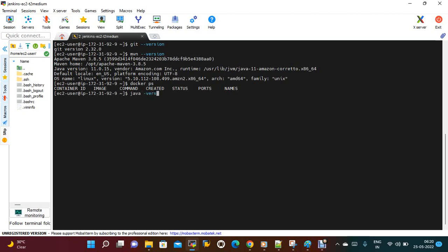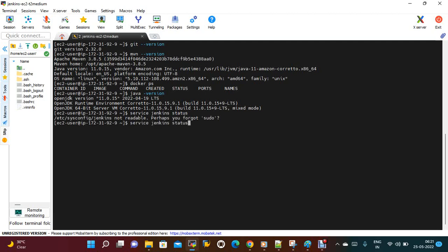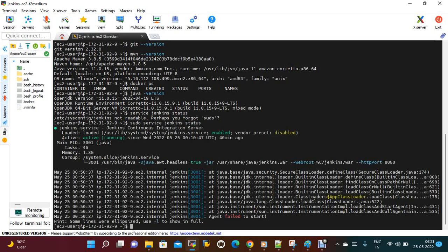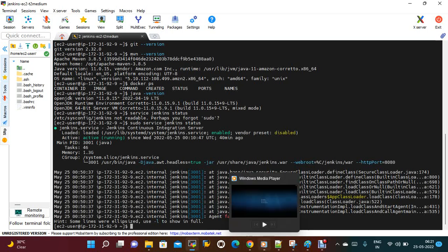To check the service status — Jenkins is up and running. Now what I need to do is create a repository in the ACR. I need to create a repo for that.